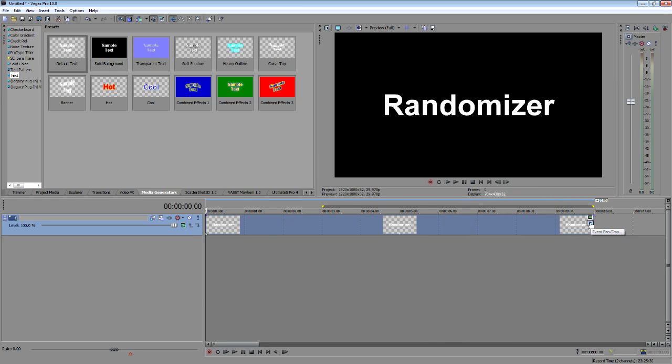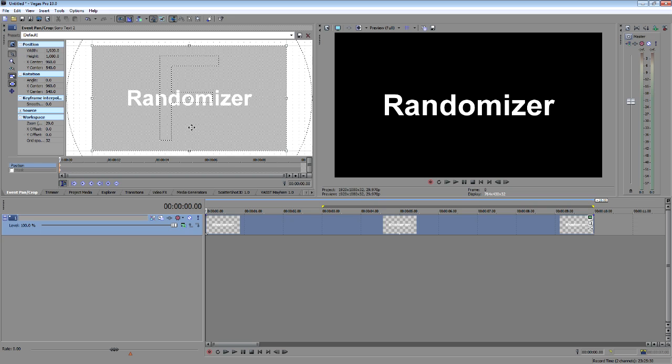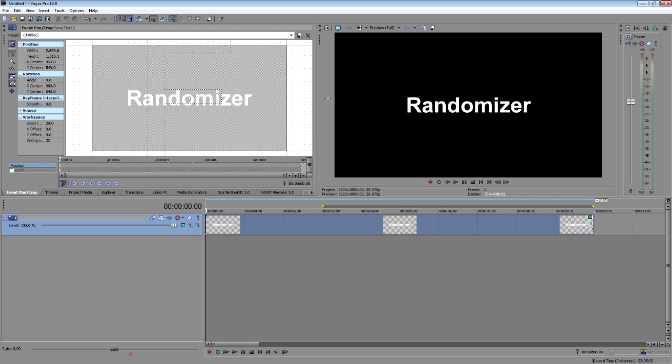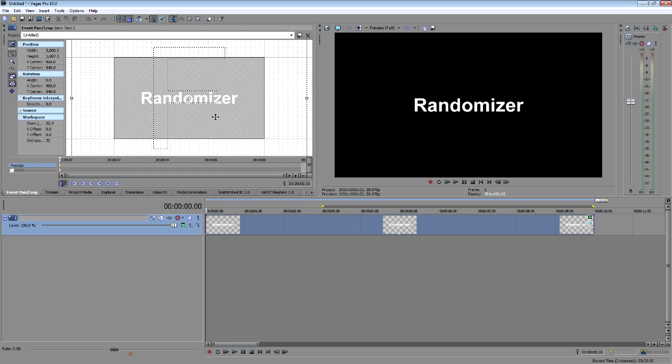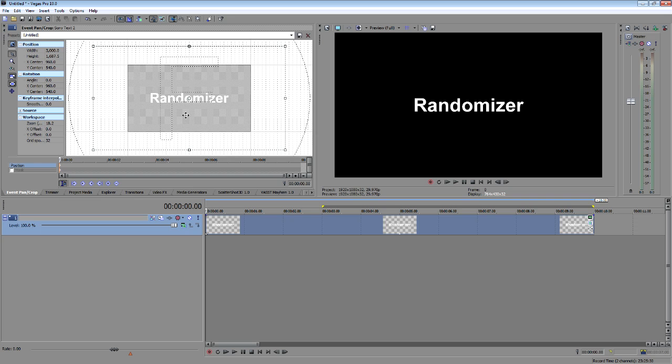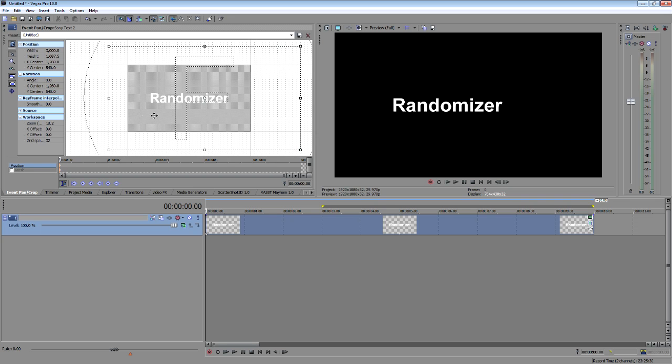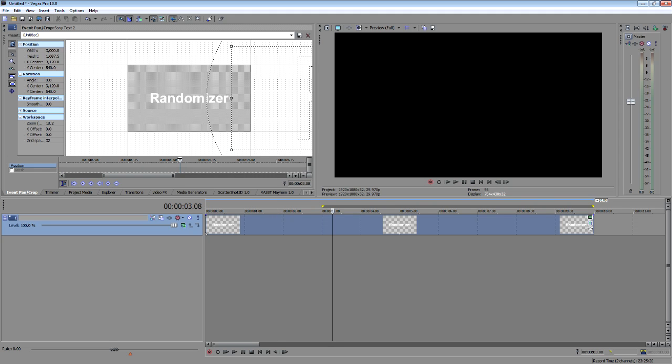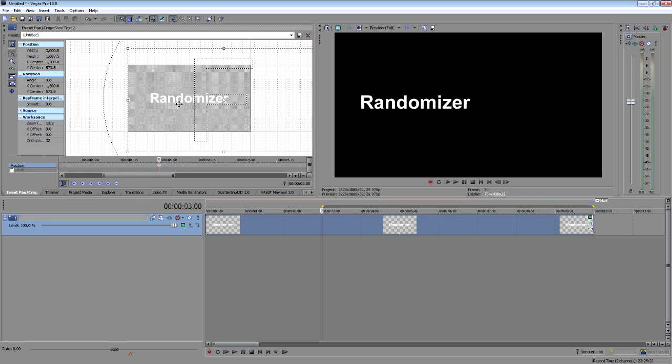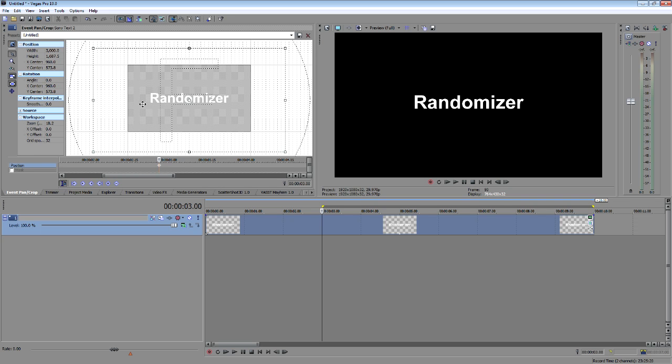And I'm actually going to go ahead and zoom out just a little bit because I want it to be a little bit smaller on there. And for this you can do that in the pan crop. So we're going to start it by sliding it off the edge. So now we're off the edge of the screen. We're going to come over to right around three seconds here and we're going to bring it back into the center.